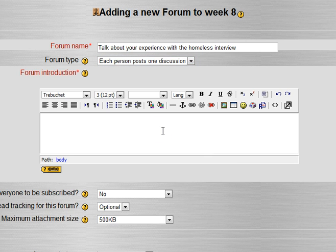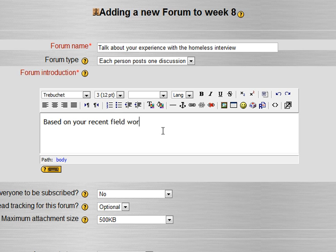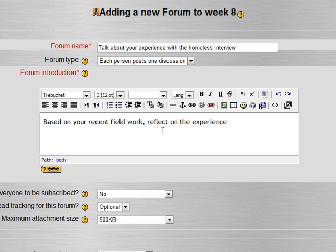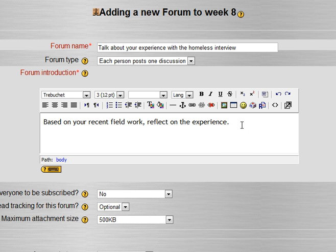And then I can say, based on your recent field work, reflect on the experience. And you could also link this to other instructions or anything like that.